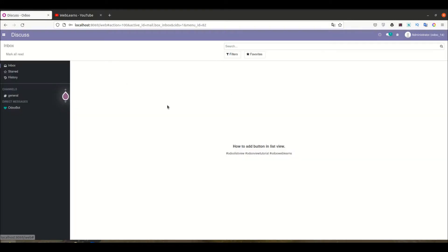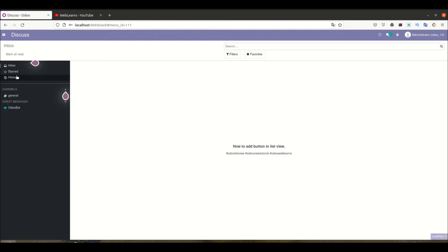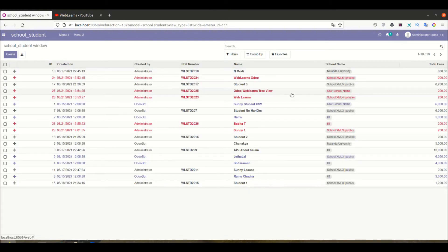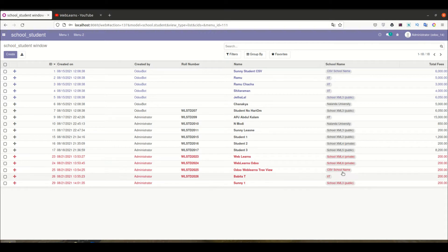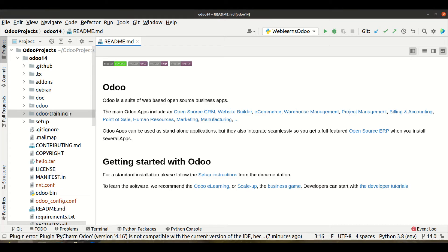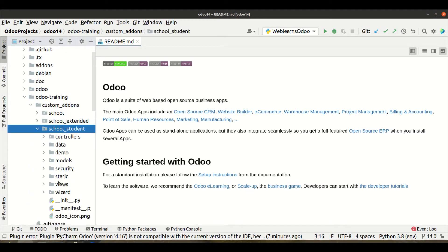Let's get to our main topic - how we can add a button in the list view. Here you can see we already changed the color of this list view, plus we also used different styling. Now we will try to add one more button here in the list view.